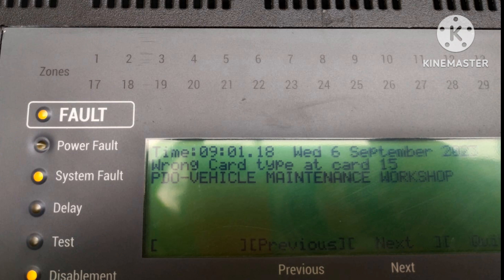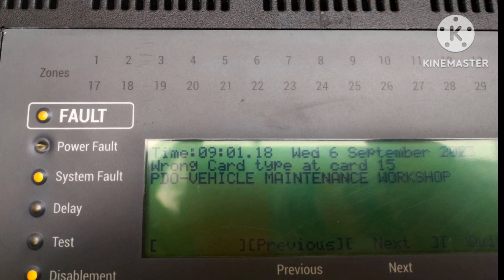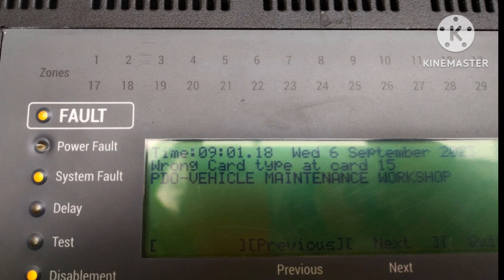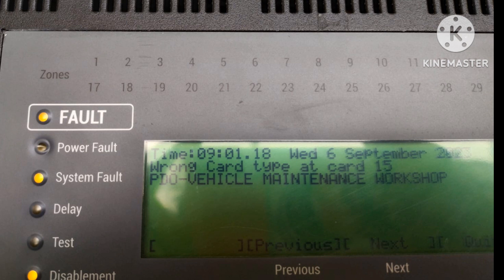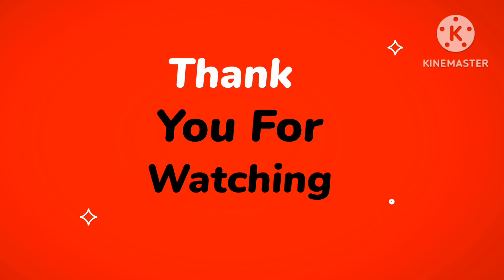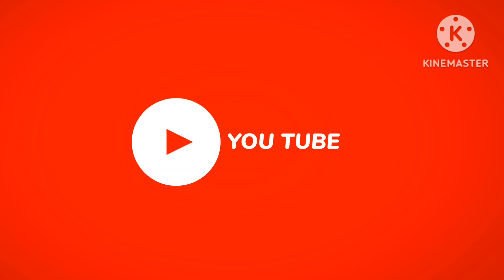If you find a 'wrong card type' problem, it means your card is installed in the wrong slot. Put it in the proper slot — the network card slot or loop card slot. If the card is not installed properly, remove it and reinstall it correctly. Check that all cards are installed in their proper slots or nodes.